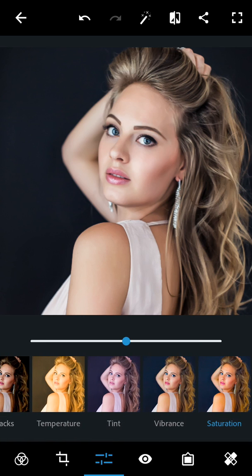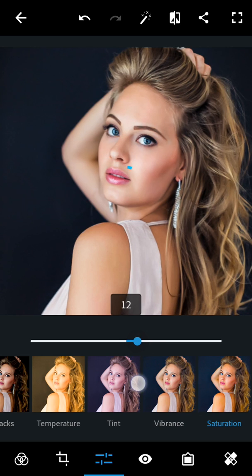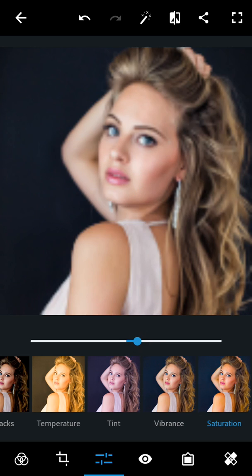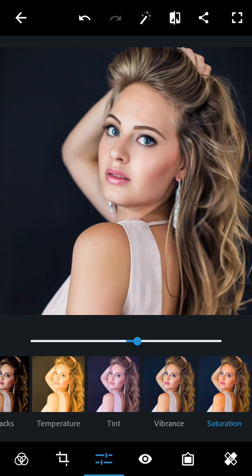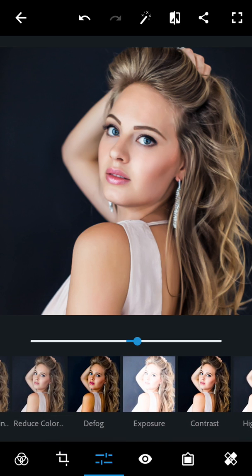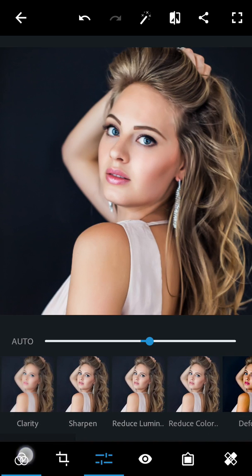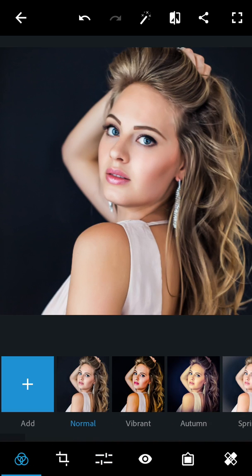So I'm going to increase the saturation a little bit more, and the vibrance. Actually, just reduce the saturation. It looks natural right now. And if you want to increase the contrast, just use 10%.